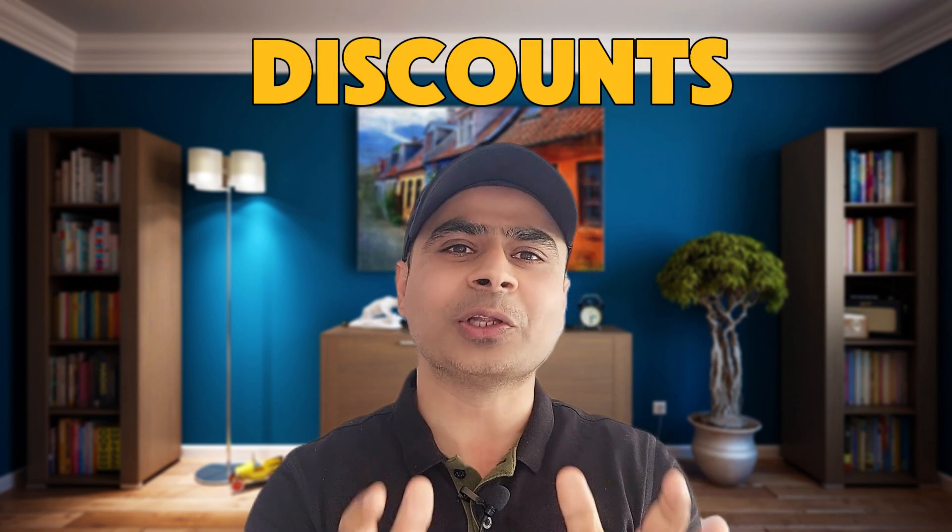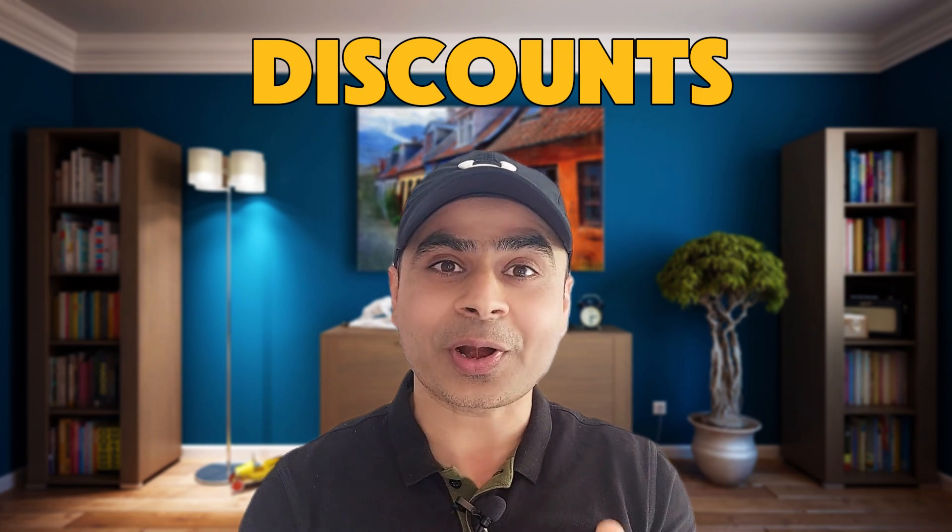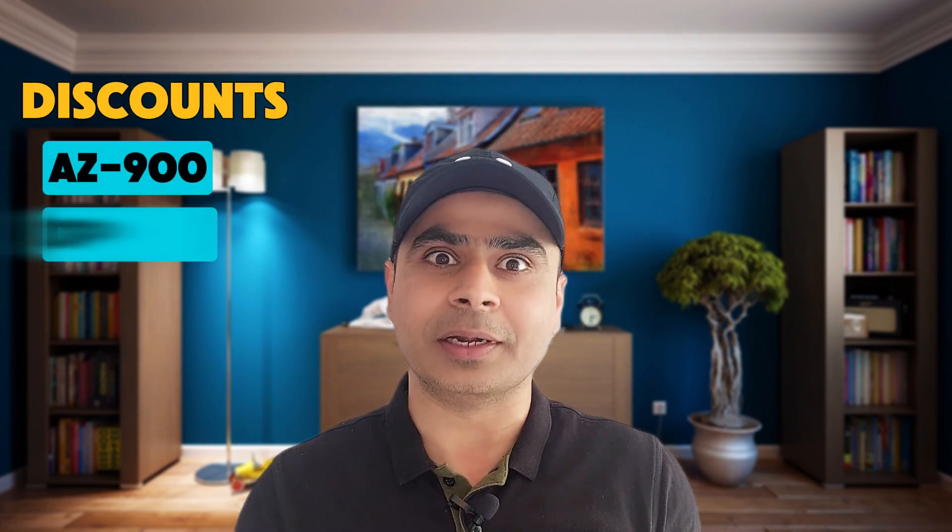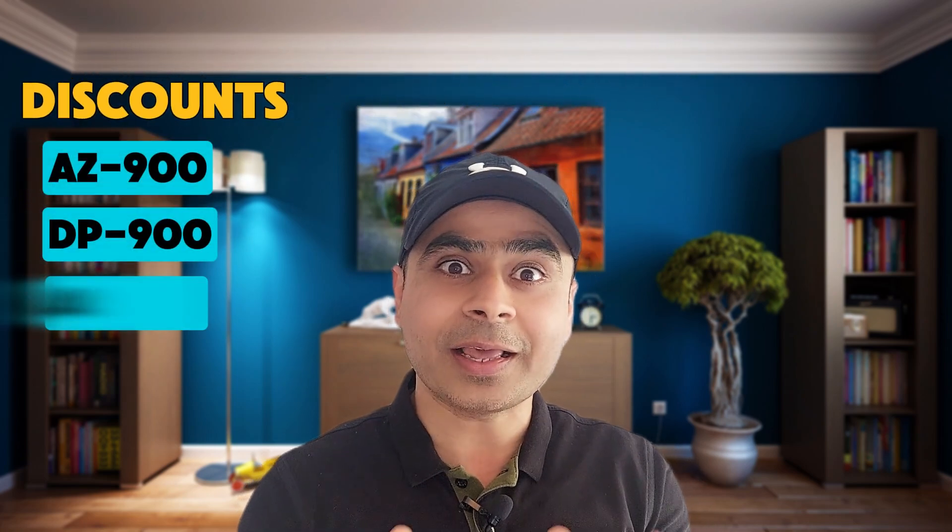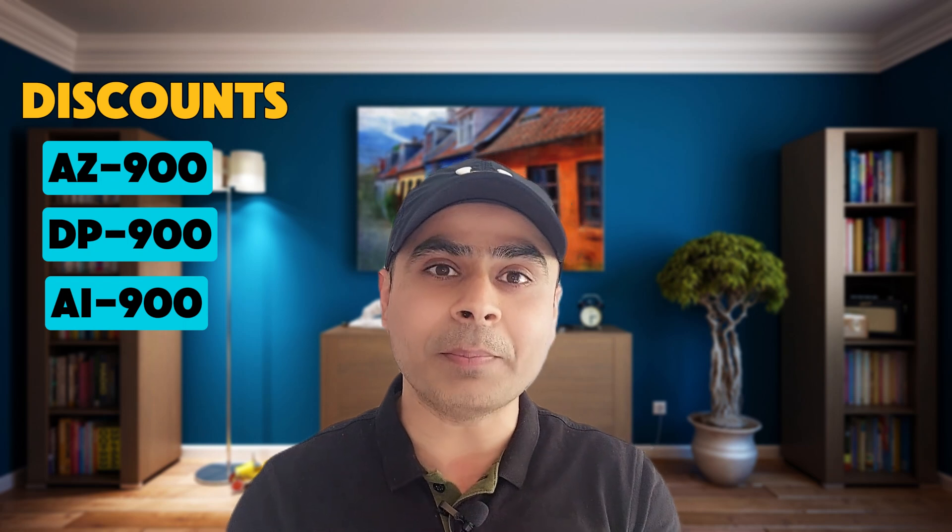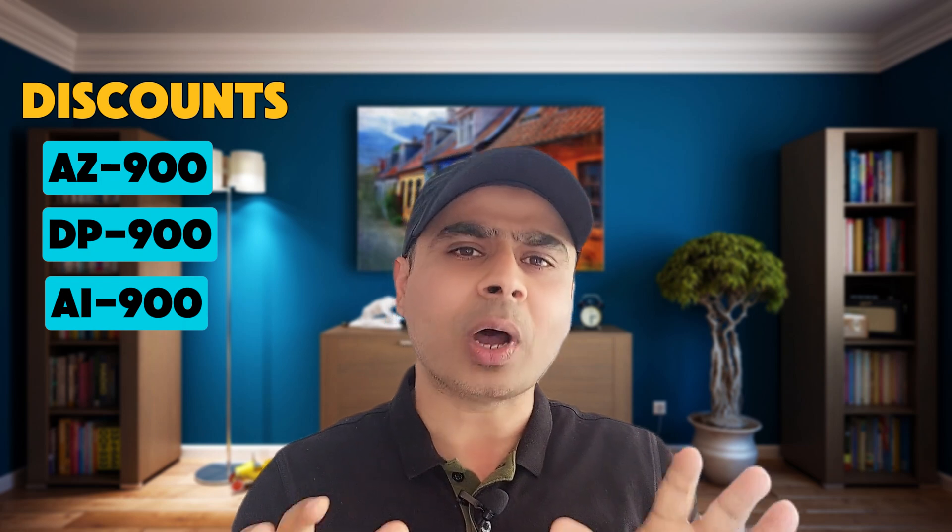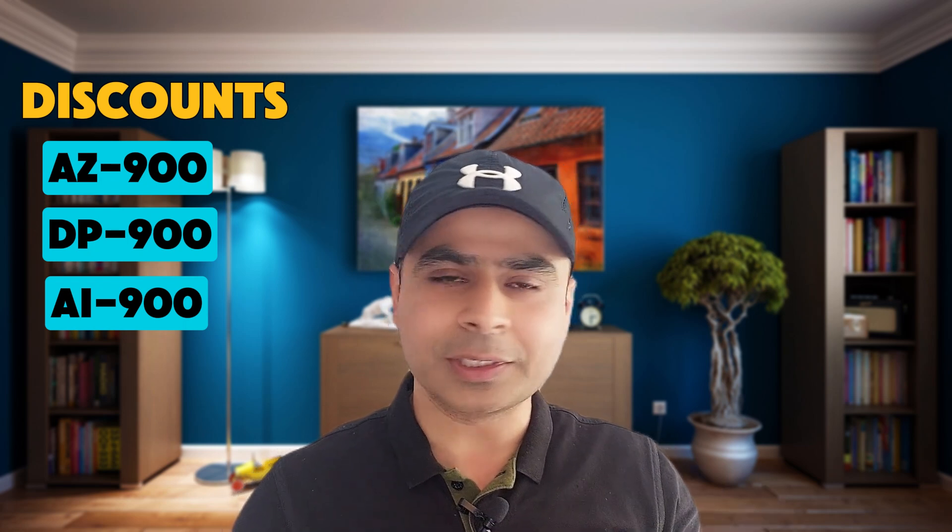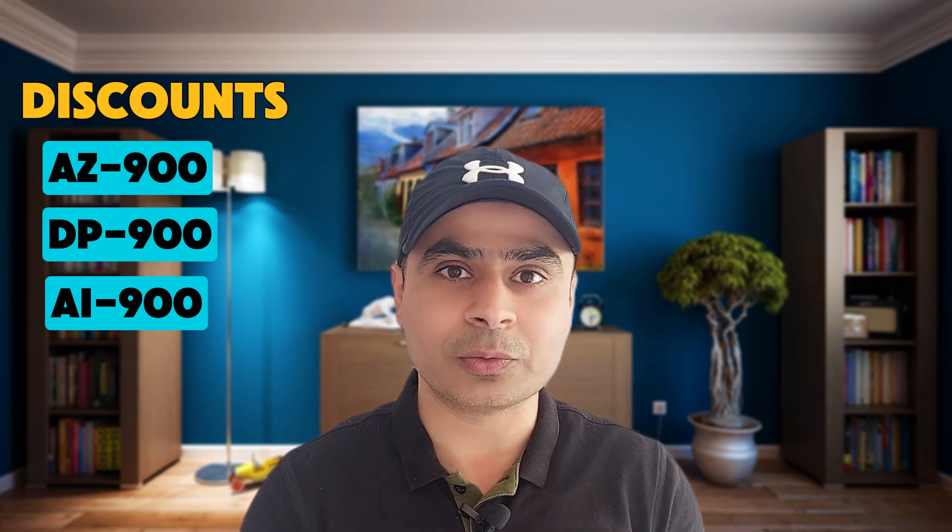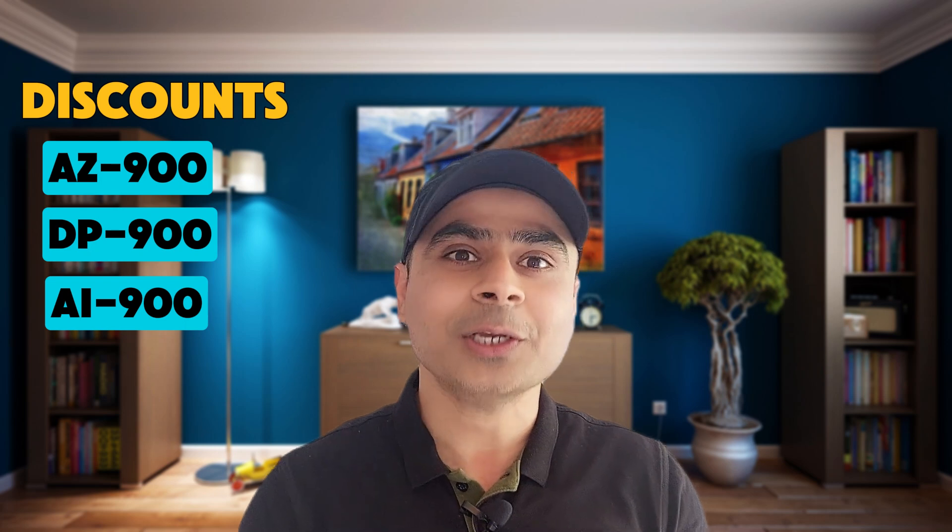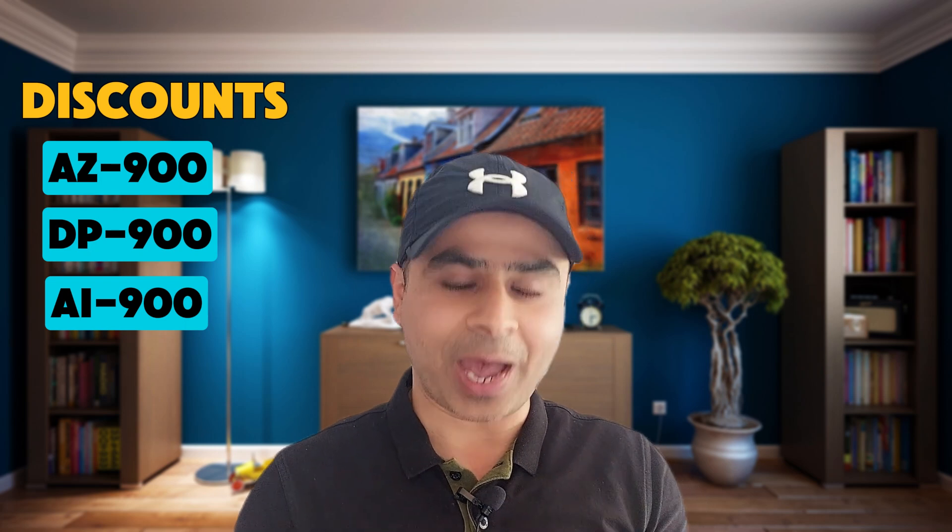Hey everyone, welcome back to the channel. Once again, Microsoft is back with discounts on very popular Azure certifications such as AZ-900, DP-900, AI-900, and probably many more. I've been receiving a lot of queries on these kinds of discounts and when they're coming, so finally we have it now.